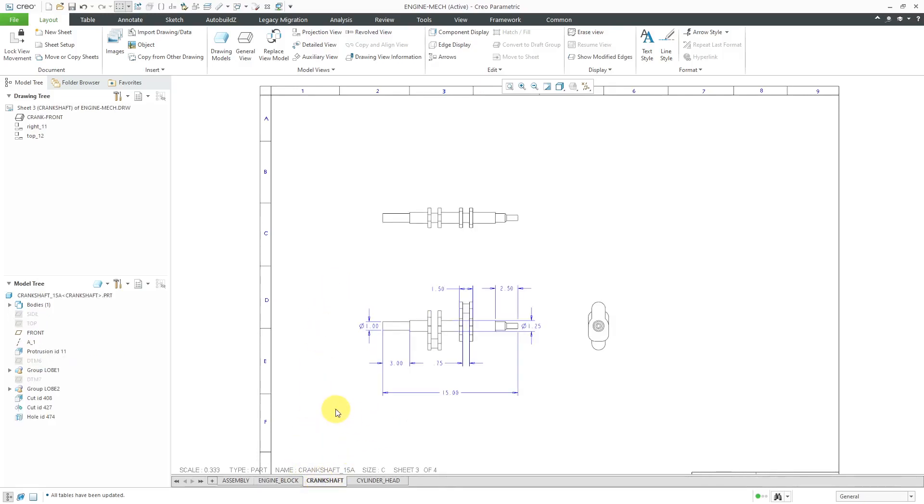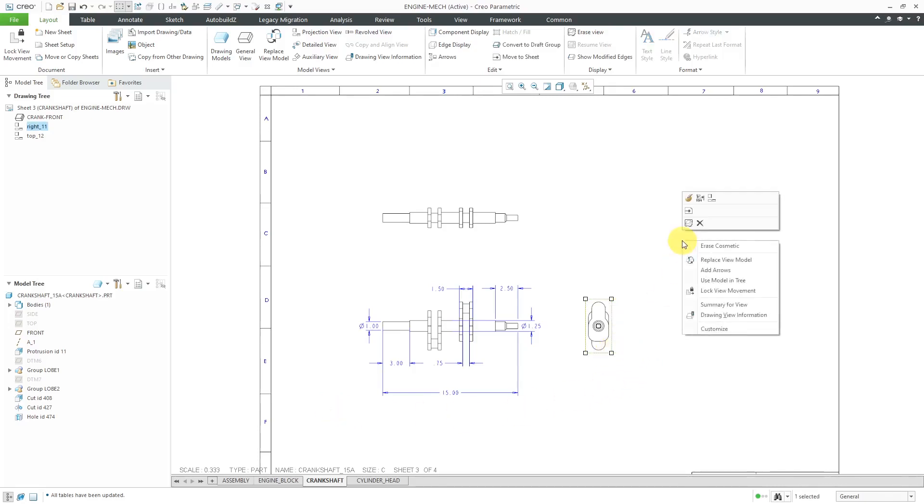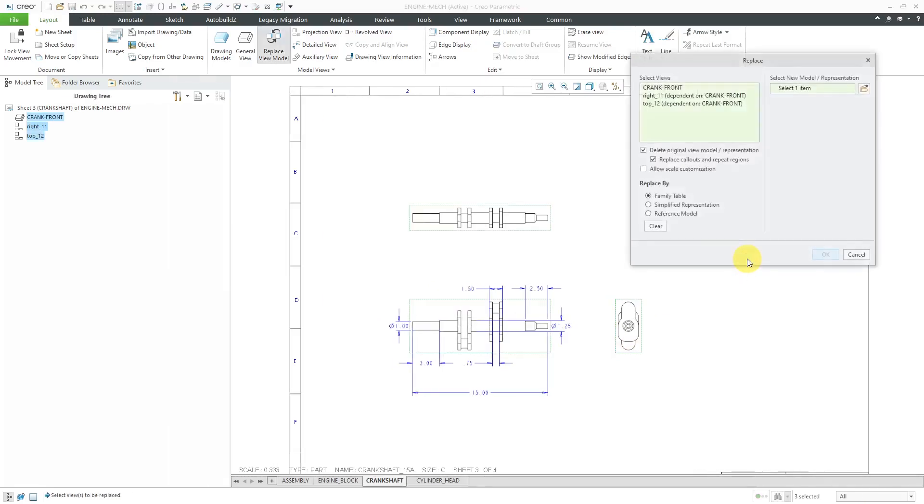This time to replace, we can select a view when we're on the Layout tab and then hold down the right mouse button. From the menu, you can choose Replace View Model. This time, Family Table is available because this particular part is an instance of a Family Table.